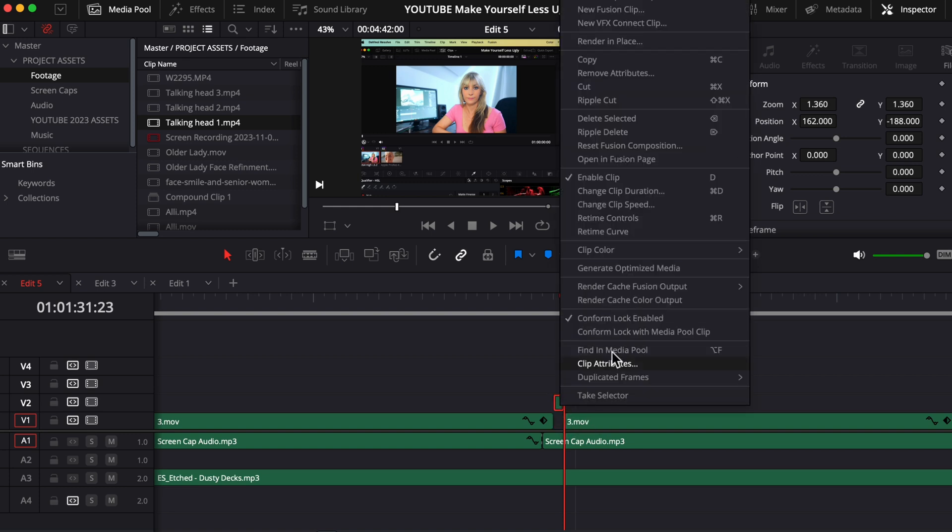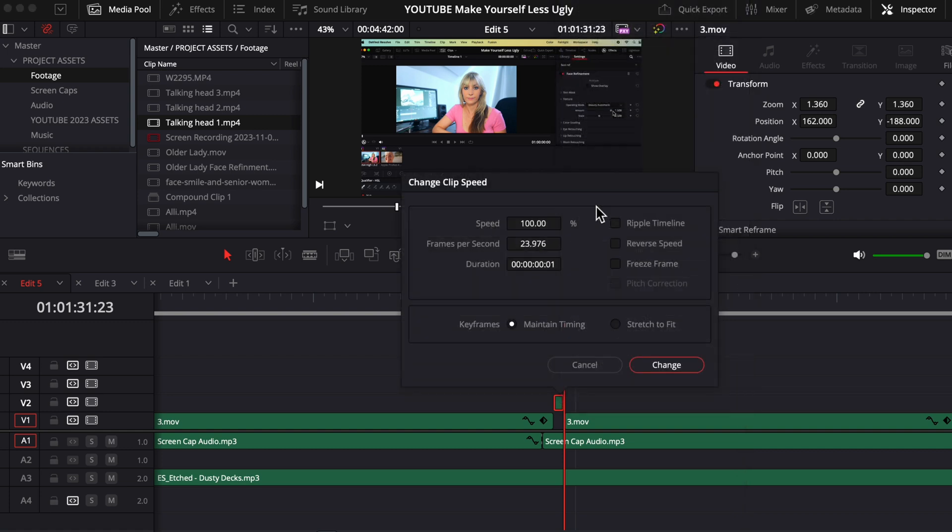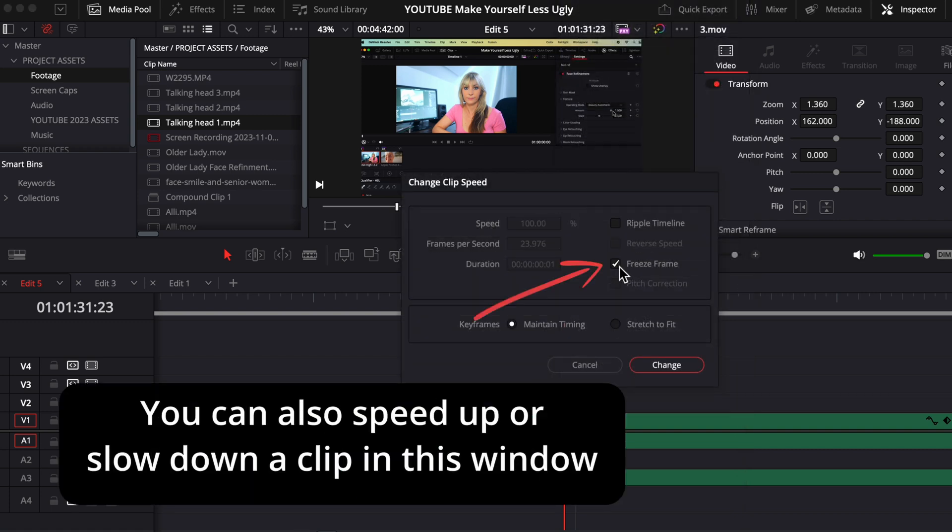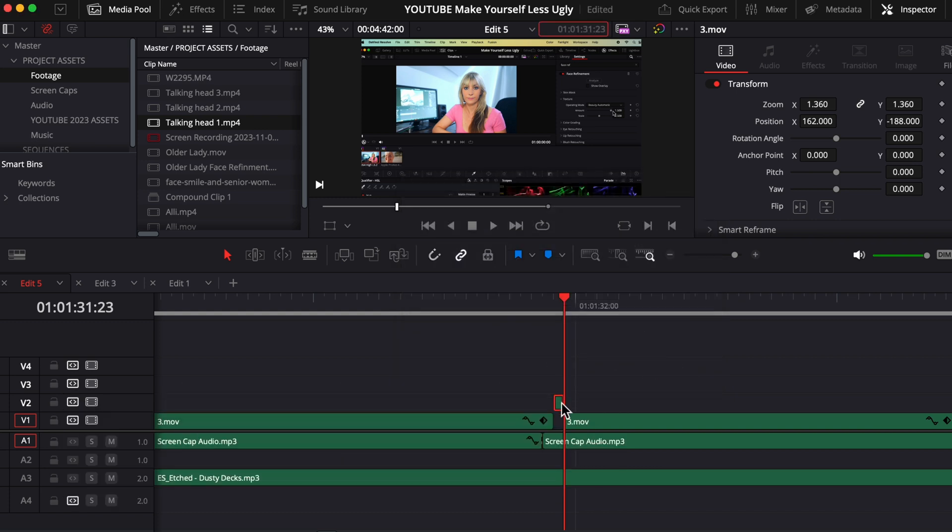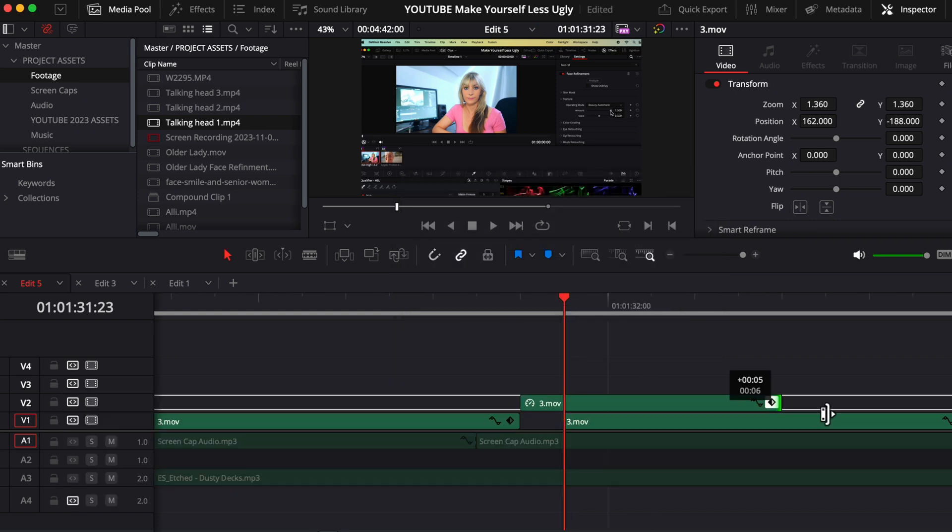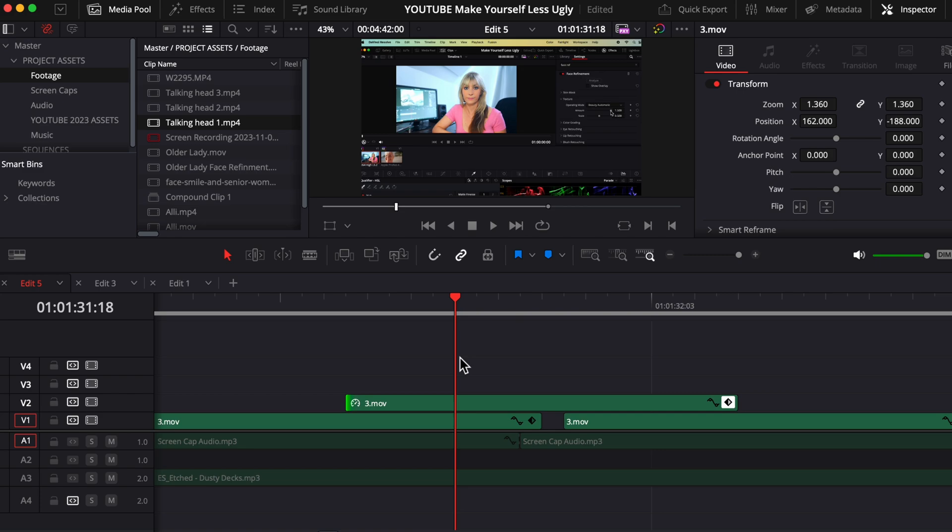Right click and choose change clip speed. And here is the option of freeze frame. So check mark it, change. And now when I drag this clip out, it is the freezed frame.